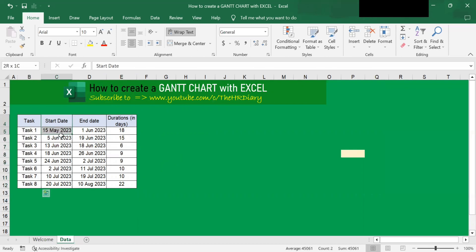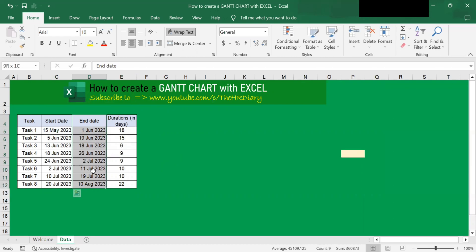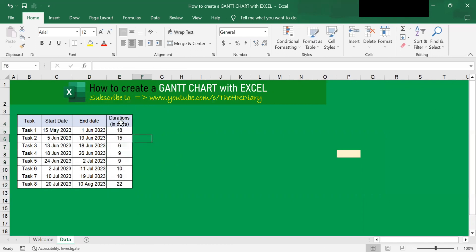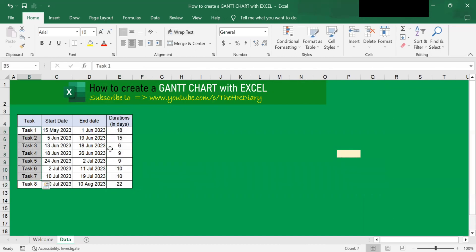The second column here contains the start date for each task, and the third column here contains the end date for each task. I want to calculate the duration in days for each of the tasks. So to calculate the duration for the task, this is the formula to use. Let me show you.